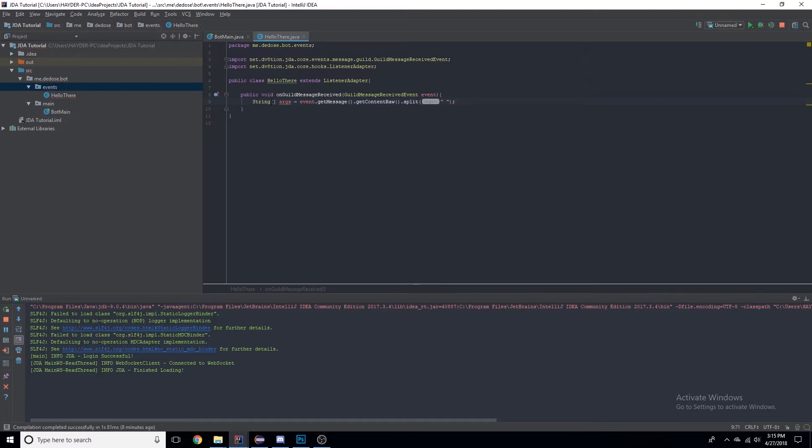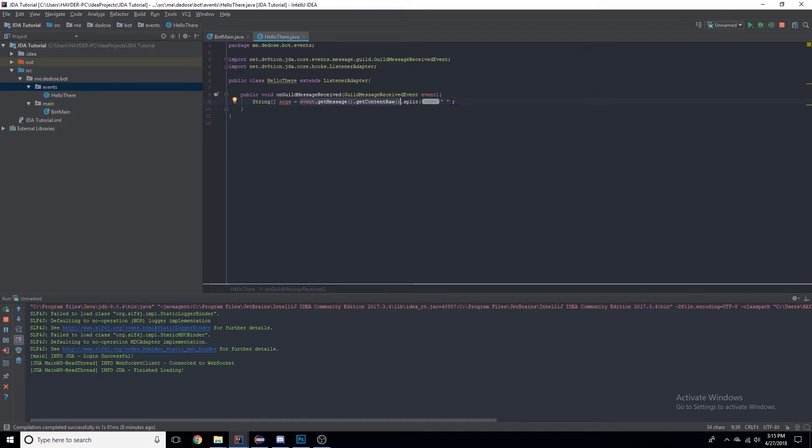Basically what this is saying is it's making a list of strings, and the list of strings is split by every space. So basically this right here is getting the raw text of the message and this is splitting the message into spaces.